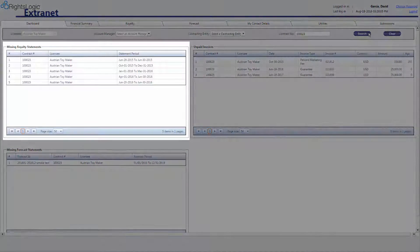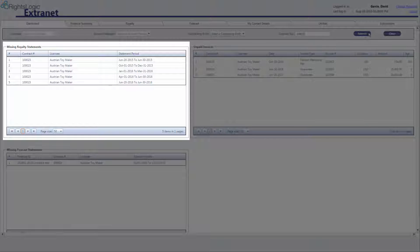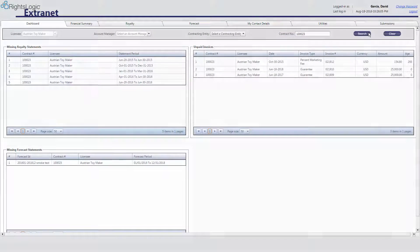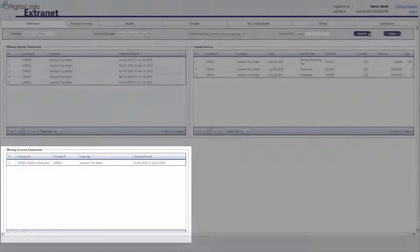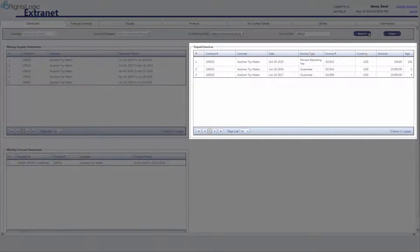The Missing Royalty Statements section will only list royalty statements that are past due and yet to be approved by NBCUniversal, not royalty statements that will be due soon. Please note, the Missing Forecast Statements section lists upcoming and past due forecast statements. Even if you have submitted a forecast for the quarter, it will show up on this list until the forecast submission has been approved. The Unpaid Invoices section shows all invoices that have not yet been paid in full.